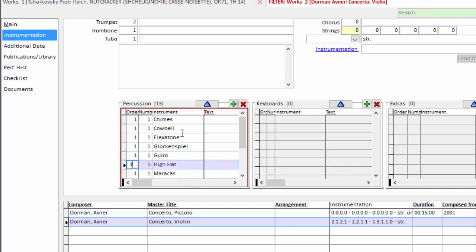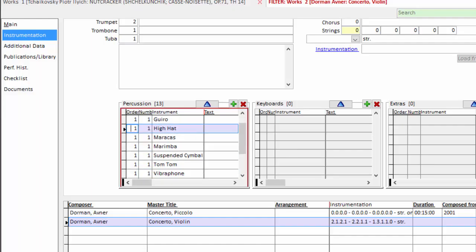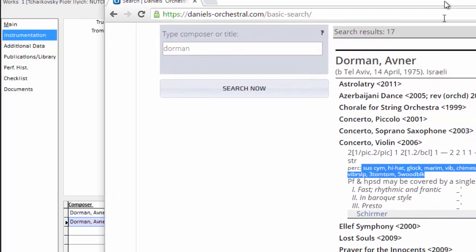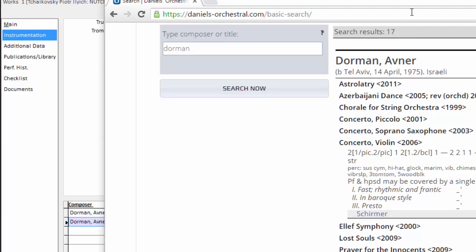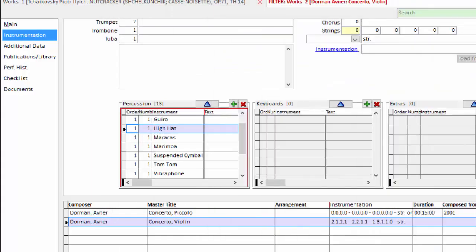Now the number. The number, of course, is the quantity used. And I'll slide this back so you can see. In the Dorman you can see we have three tom-tom and five wood block.